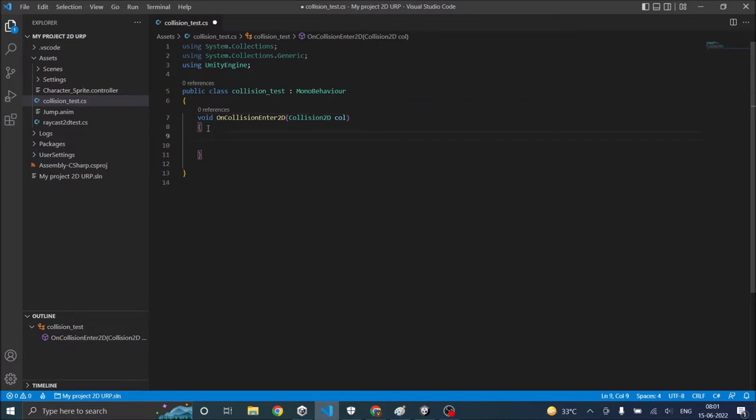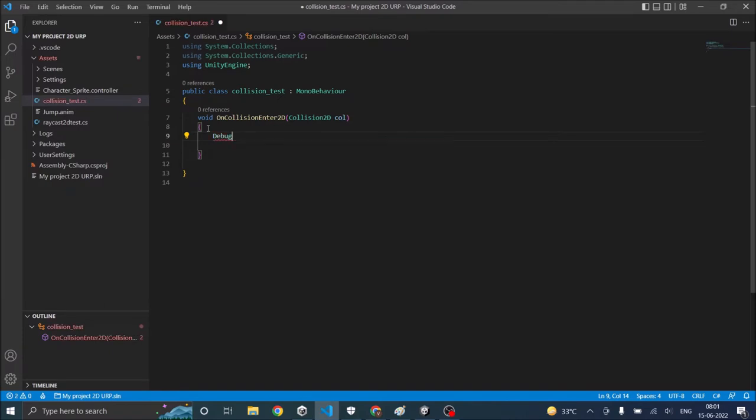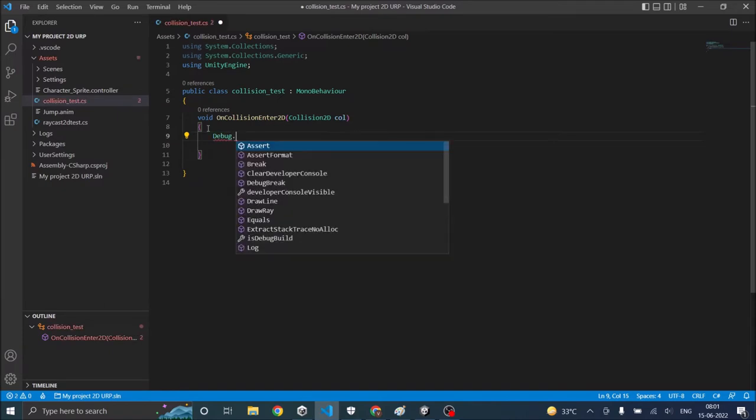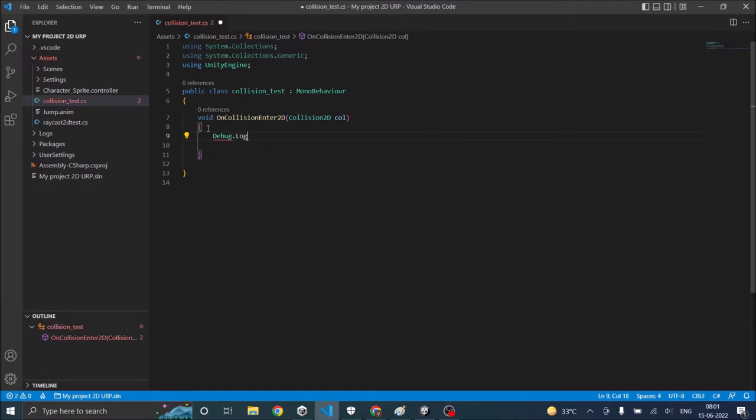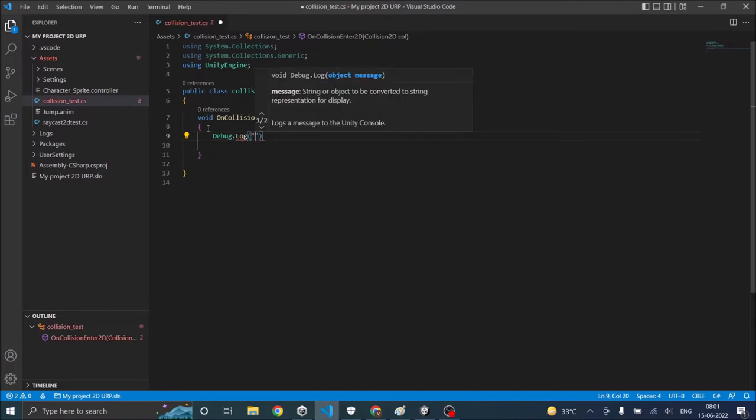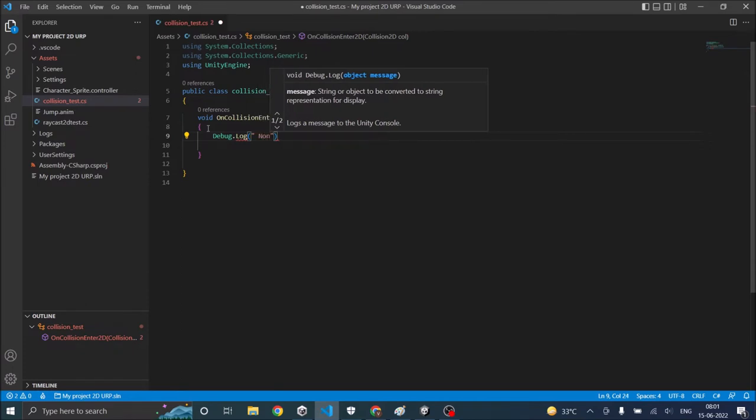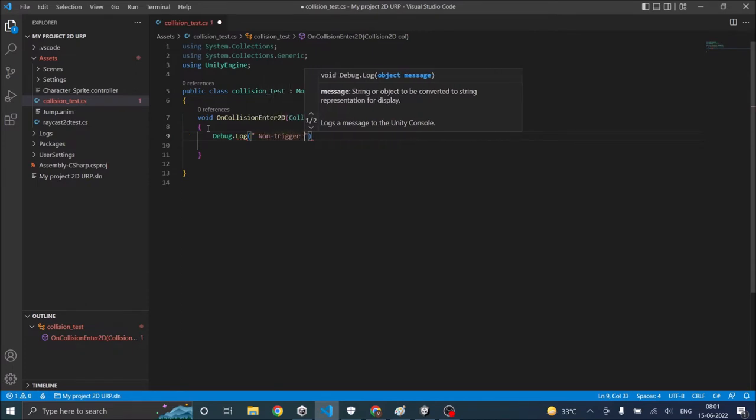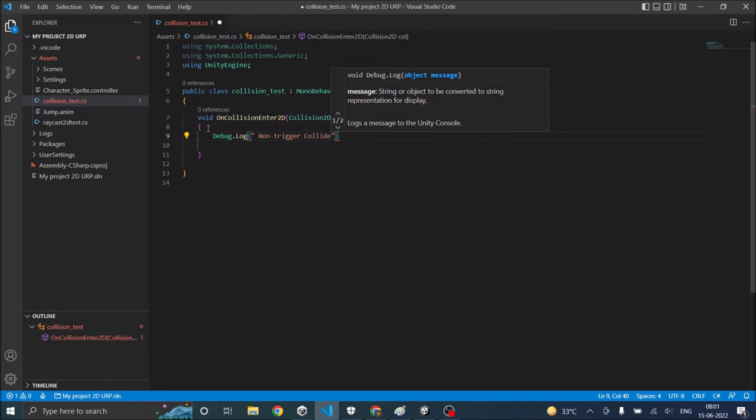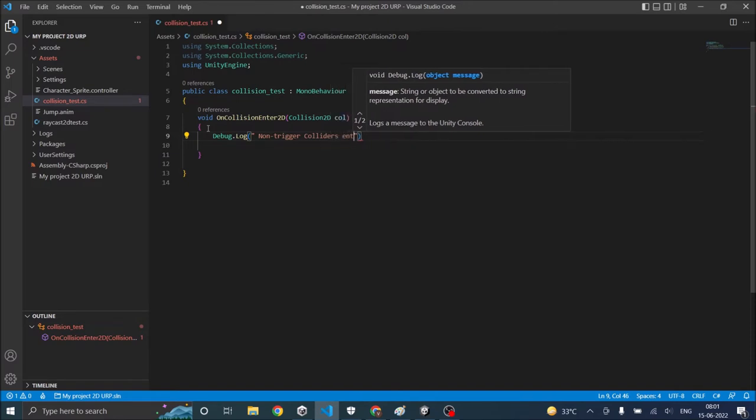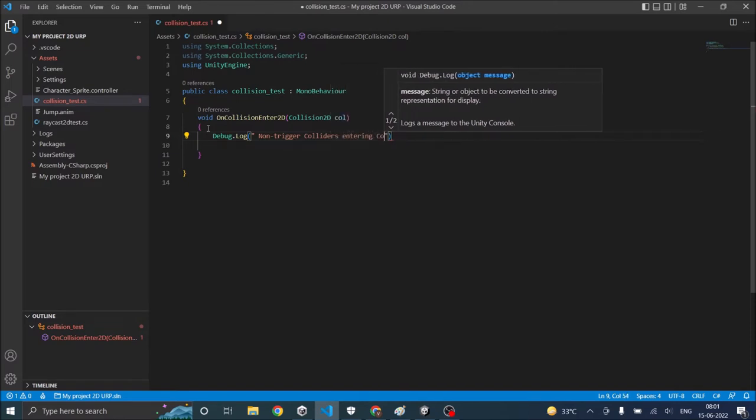Again it should be OnCollisionEnter2D and it should be Collision2D. Now this function will be called when the collision actually starts. So we'll debug.log non trigger colliders entering collision.